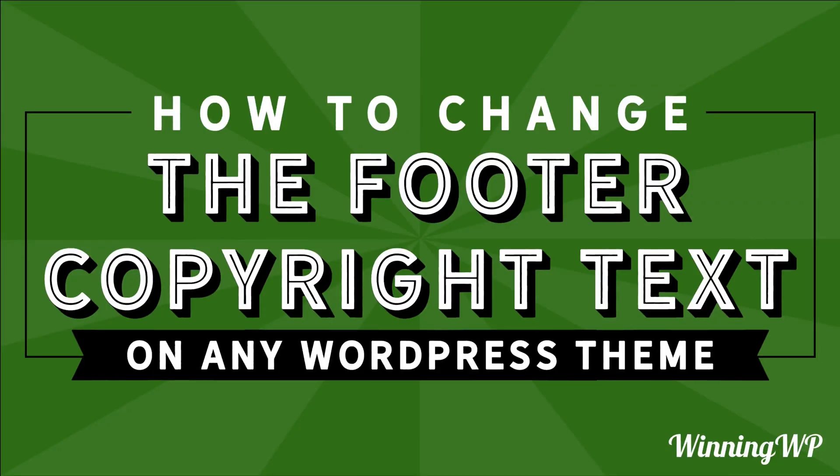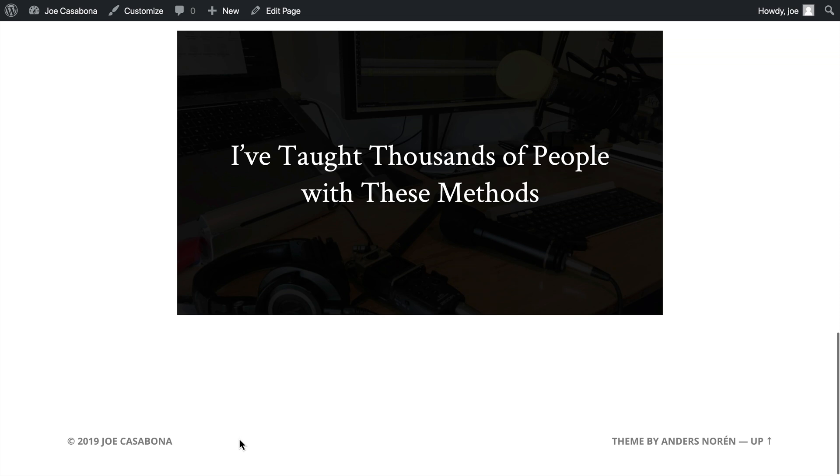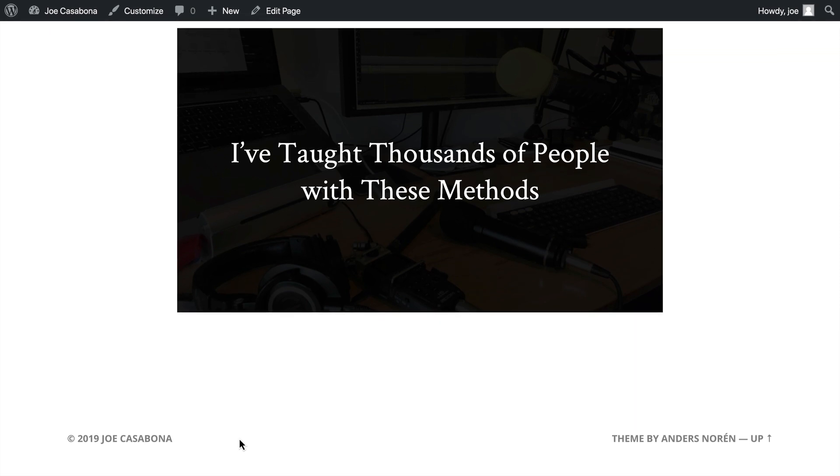Even though WordPress is an incredibly flexible CMS, some areas like the footer are still hard to customize. In this video we're going to look at how to do exactly that without needing to know how to code.